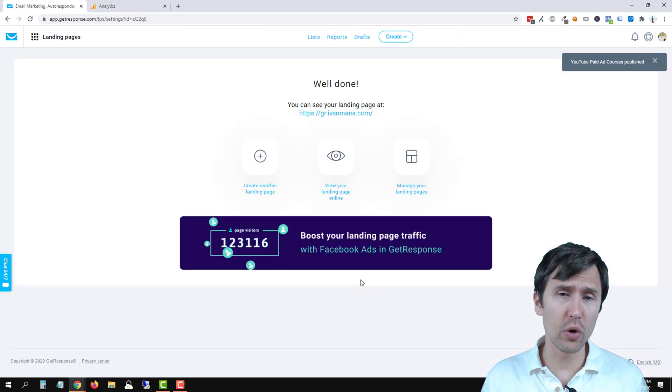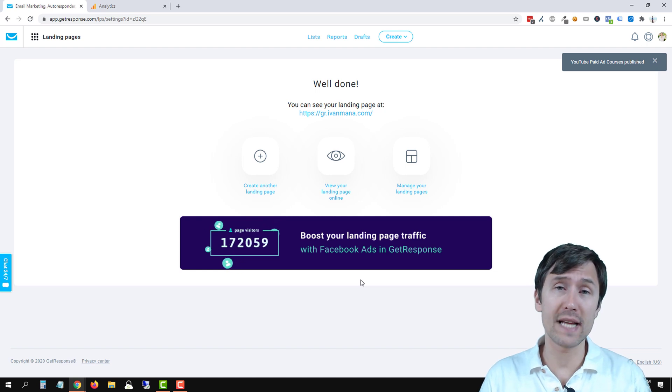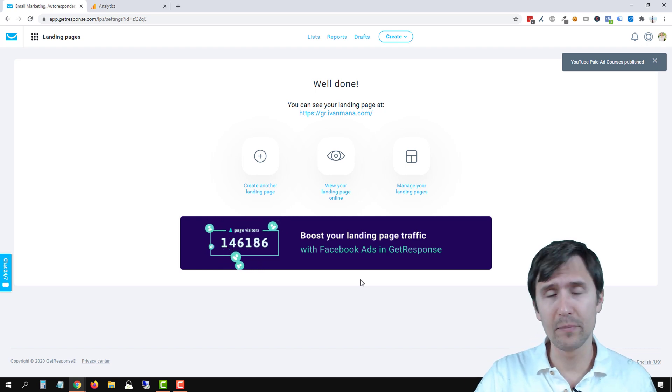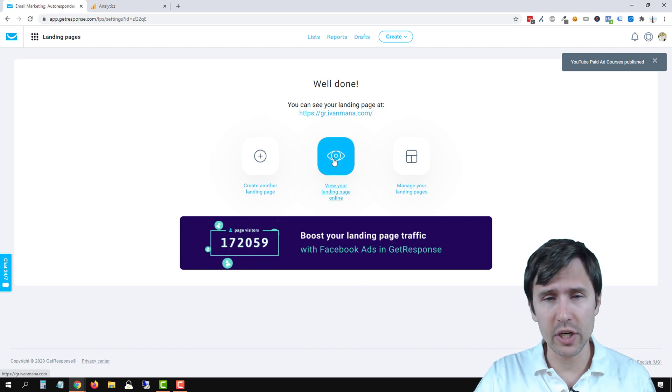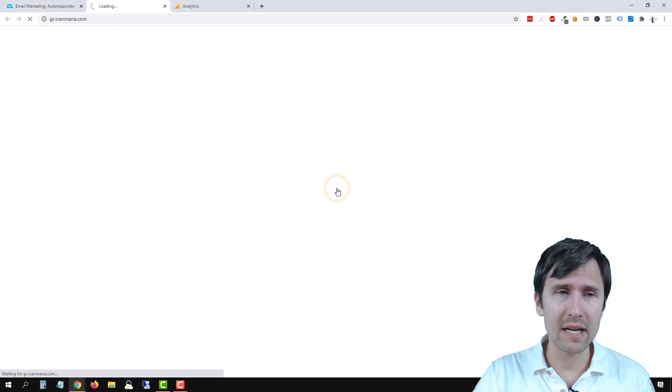So you're really good to go now with this page. So now we just have to test it and see if it's working. There are two ways you can check it. So let's view our landing page.